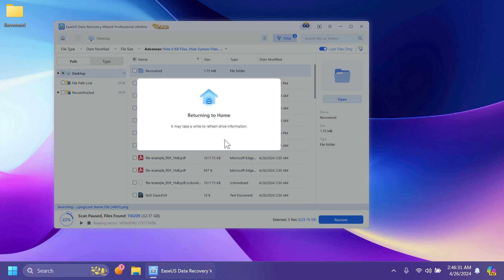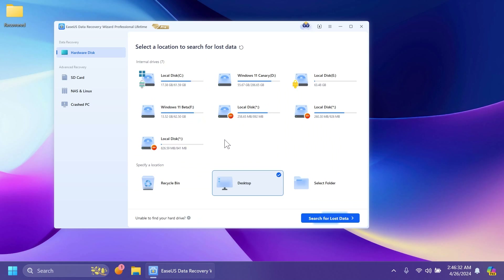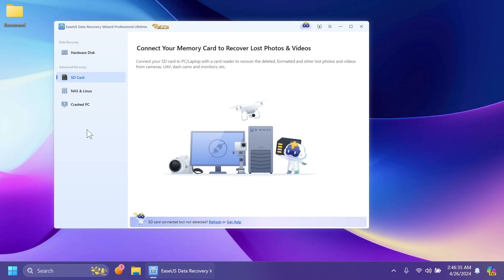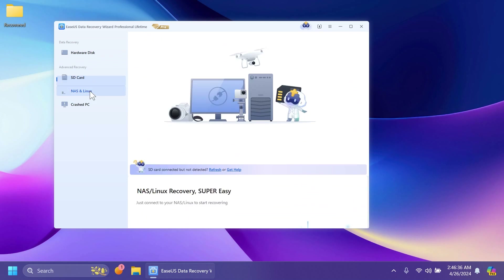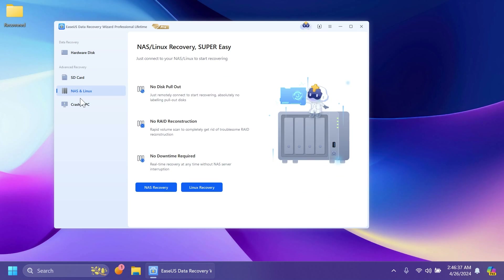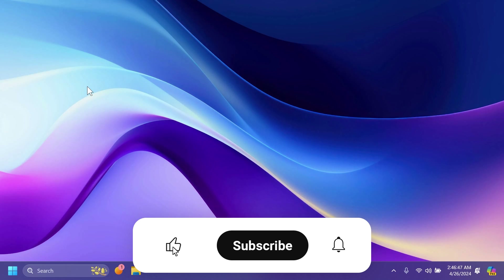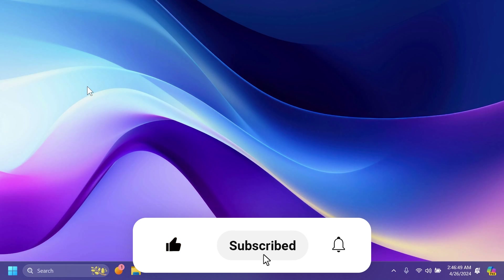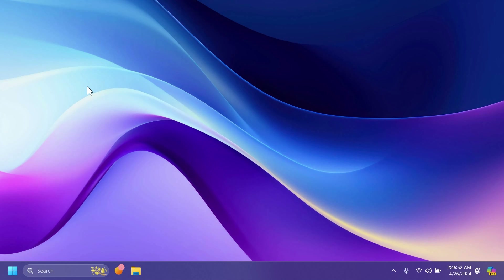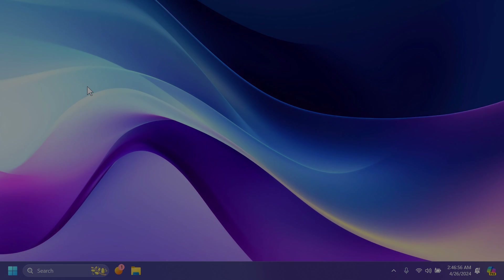Returning to the home page, don't forget you can also recover data from SD cards, NAS, Linux, and crashed PCs. If you enjoyed this video, please leave a like below and subscribe to the TechBased channel with the notification bell activated so you won't miss any future videos like this one. I was Zeman from TechBased — until next time, have a nice day.